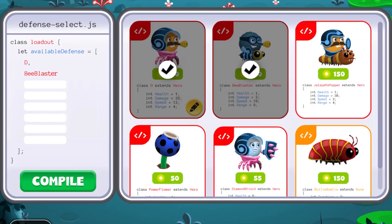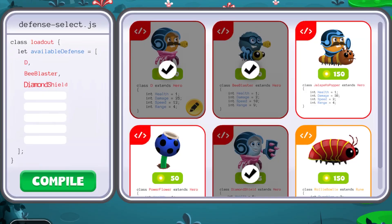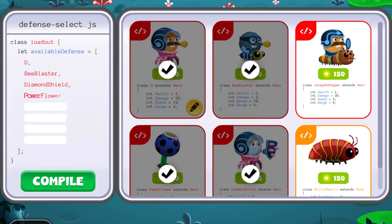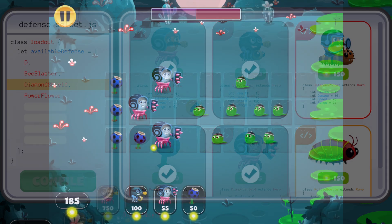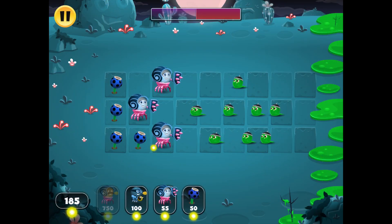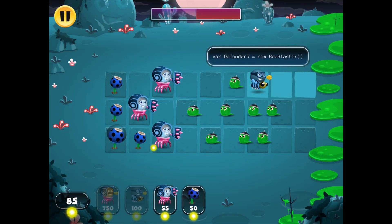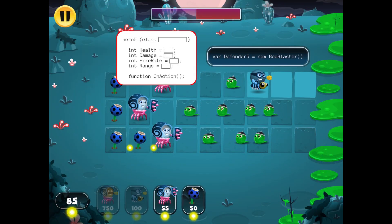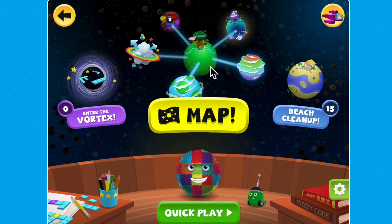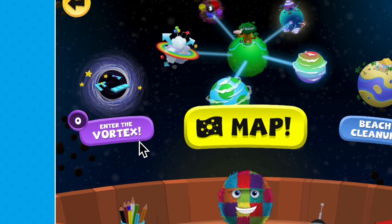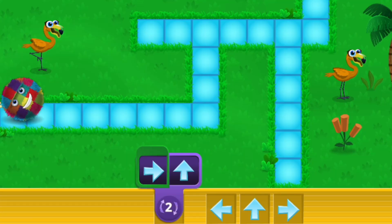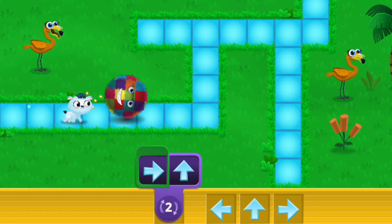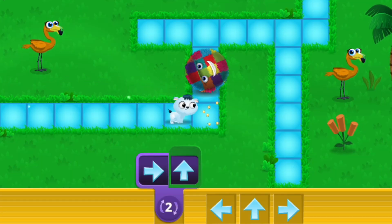Want more coding practice? In the Bug World app, you can use real code to create and level up heroes as you battle the slimes. If you have an at-home membership, you can also play vortex levels that are designed for your skill level.